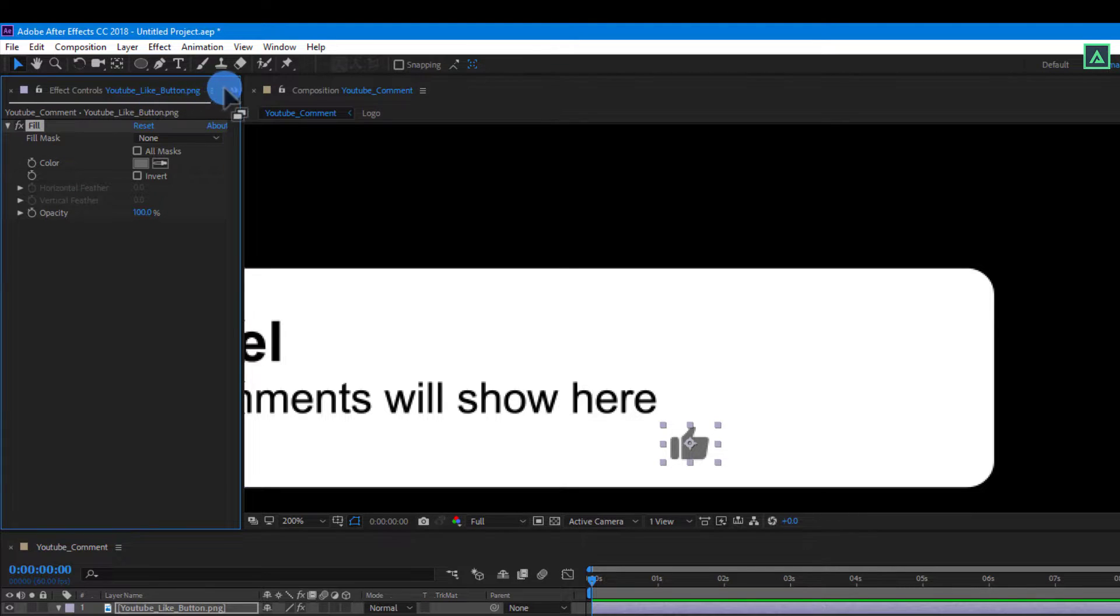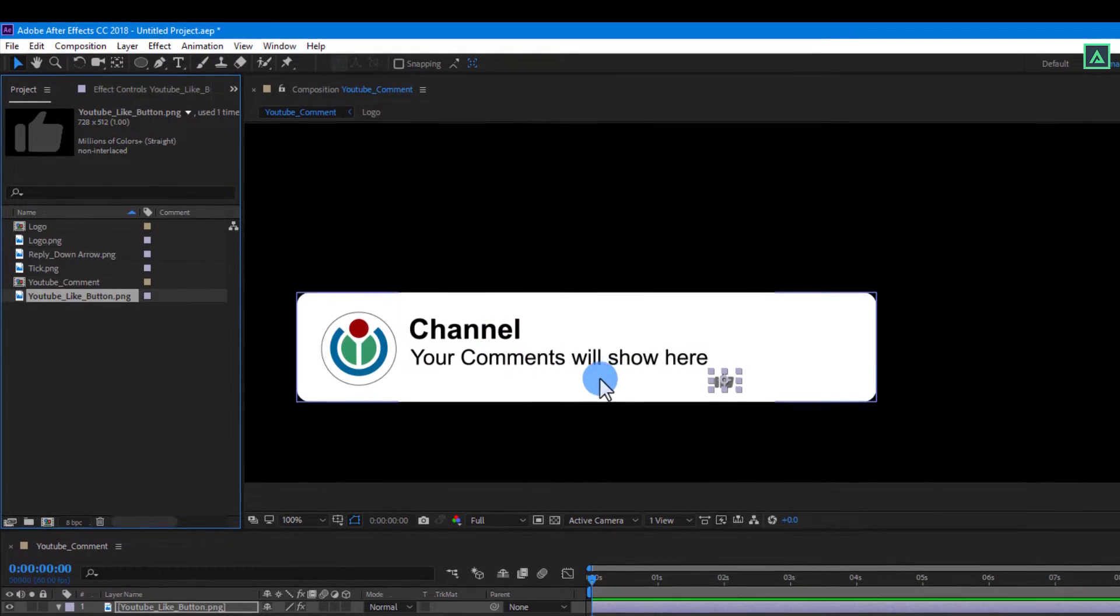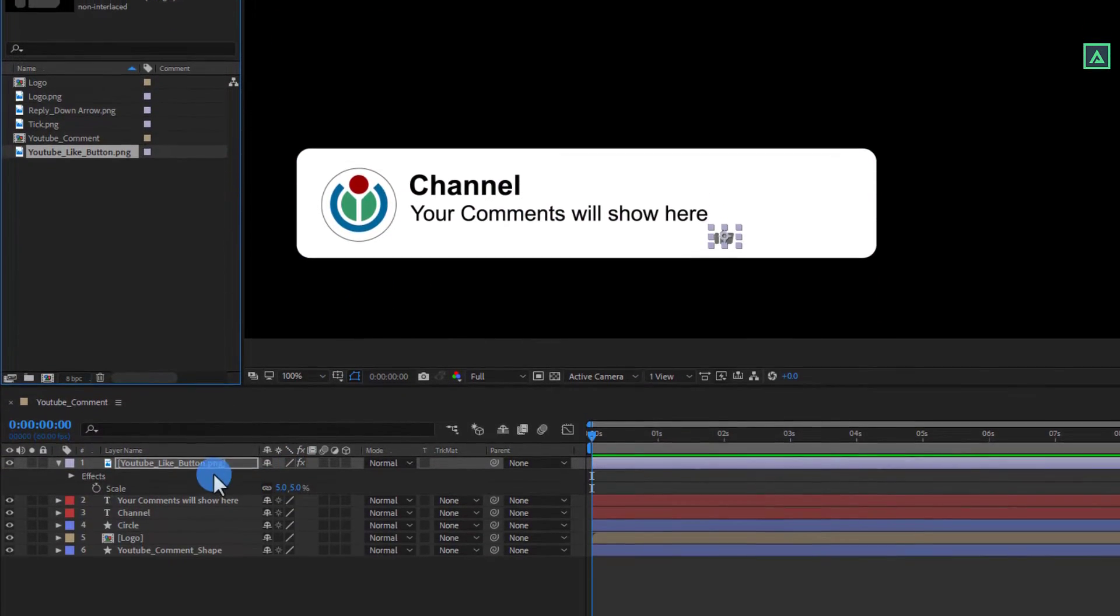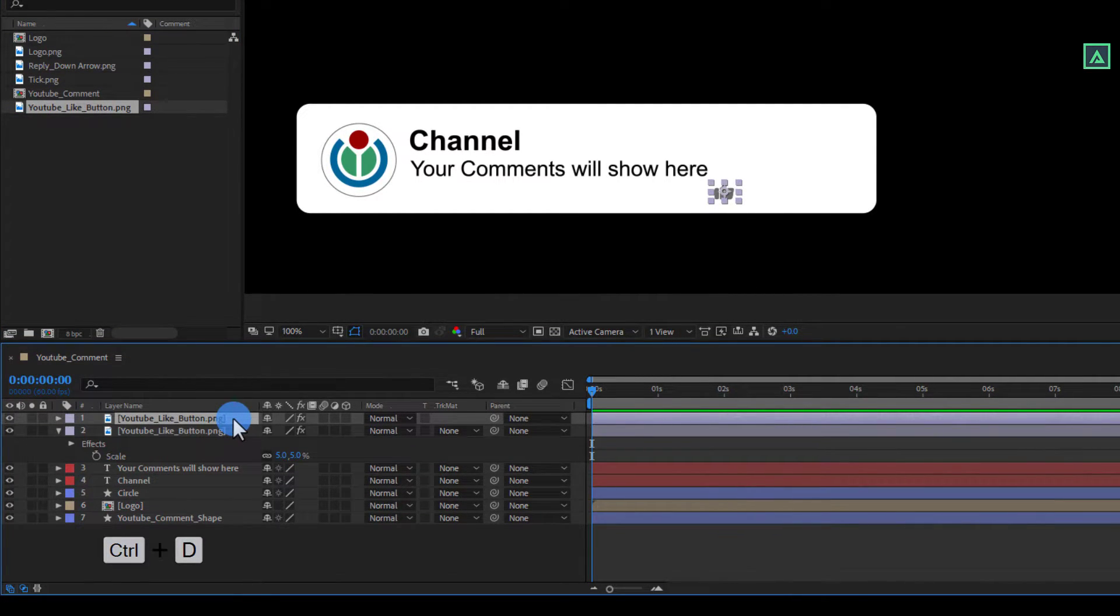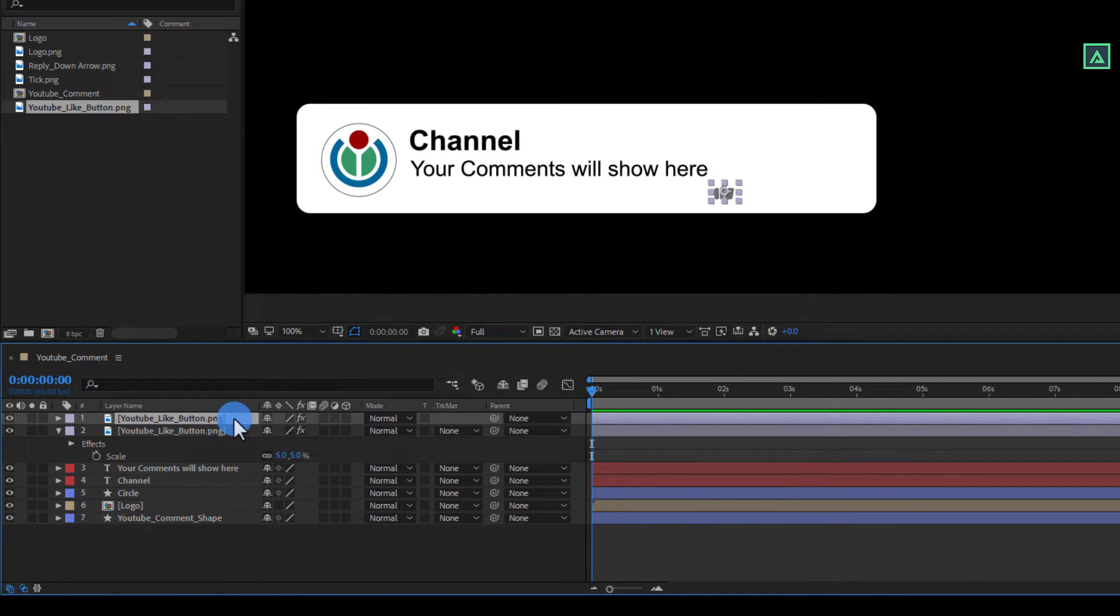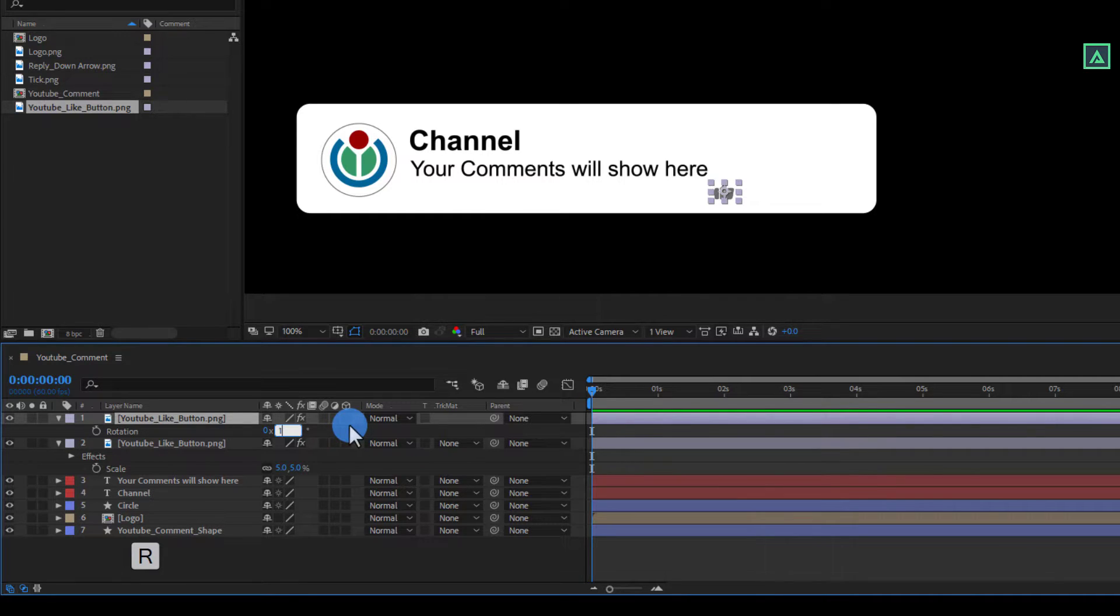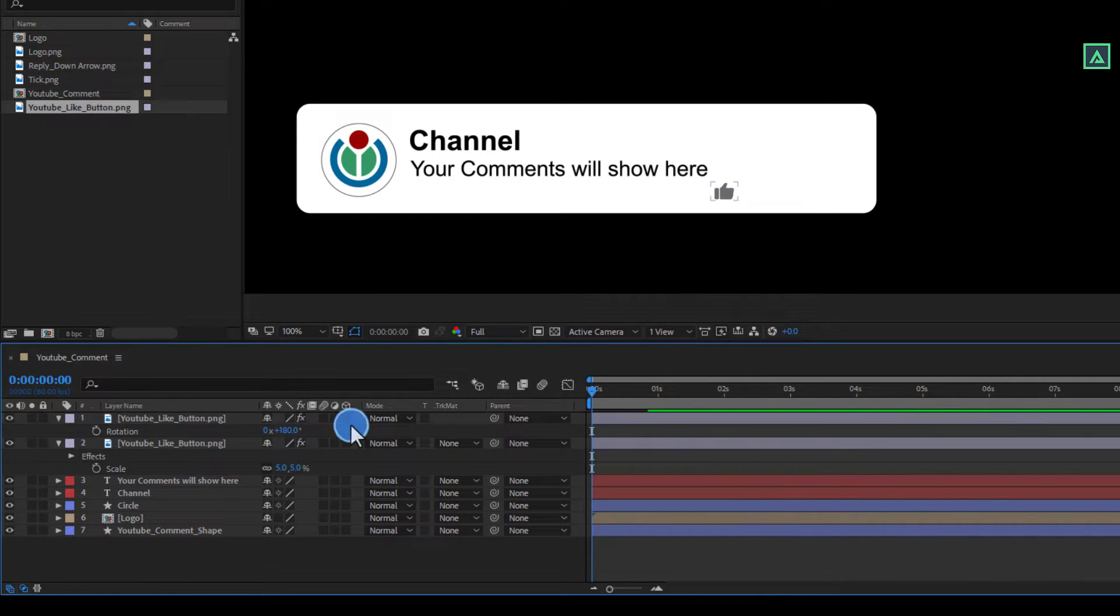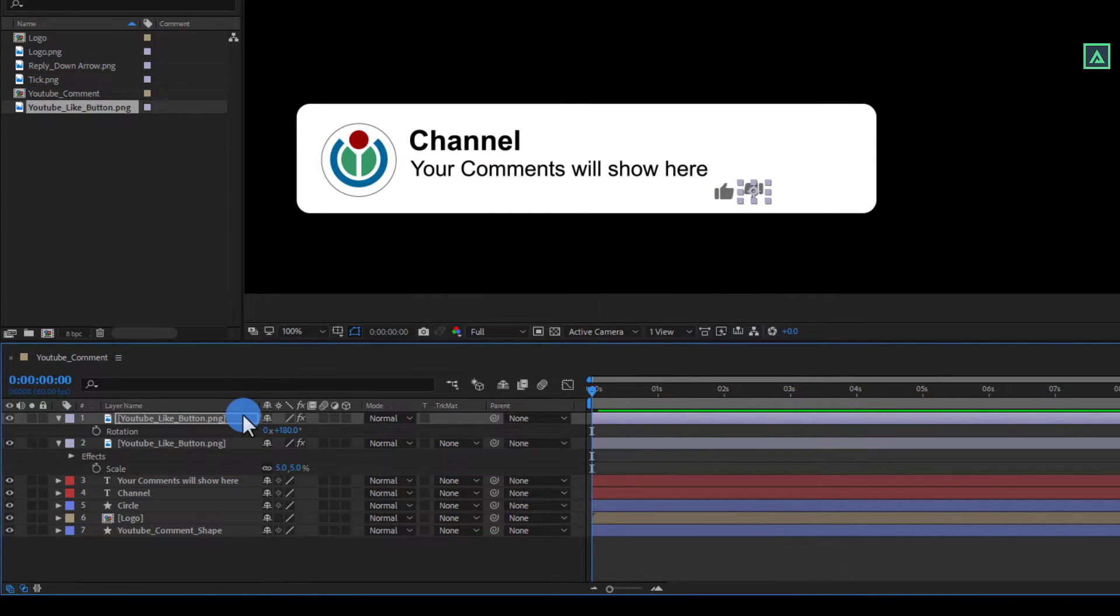Now switch back to our project window. Then select like button layer and press Ctrl plus D to make the duplicate of it. Then press R to open rotation. And change the rotation value to around 180 degrees. And then align it onto the right. Perfect.